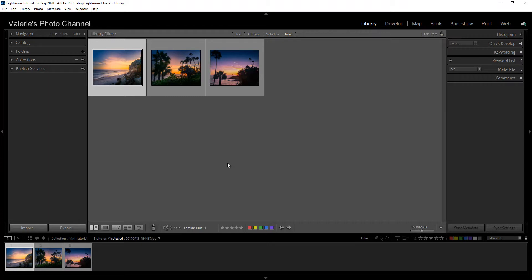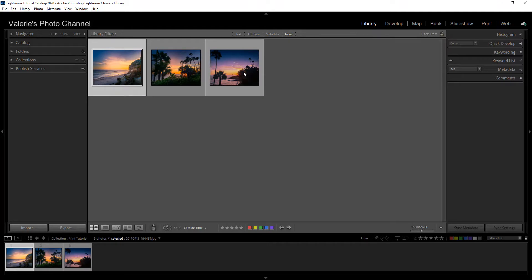Or if you want to export multiple photos, hold down the shift key, select the first image, and select the last image to highlight all of them.